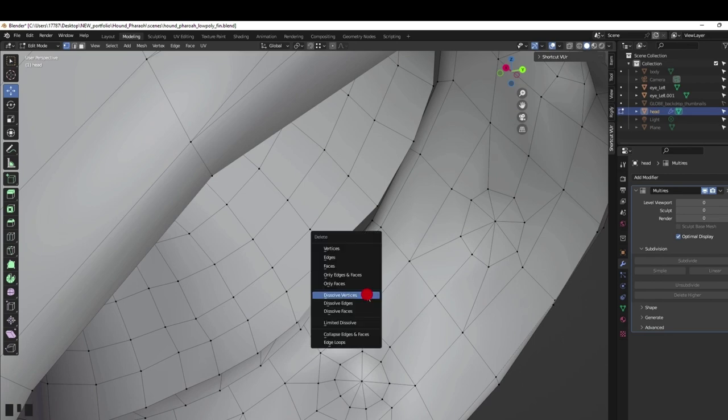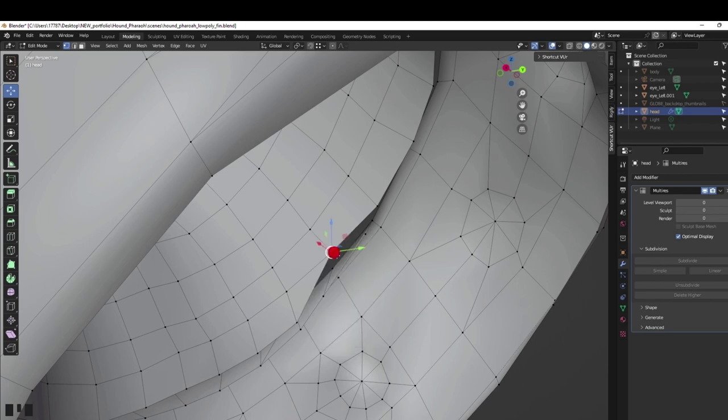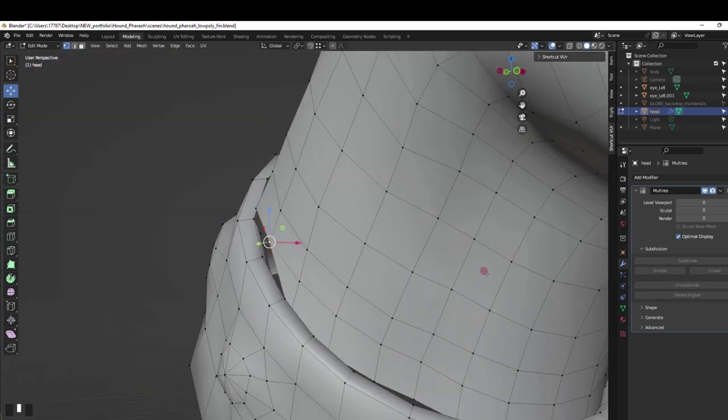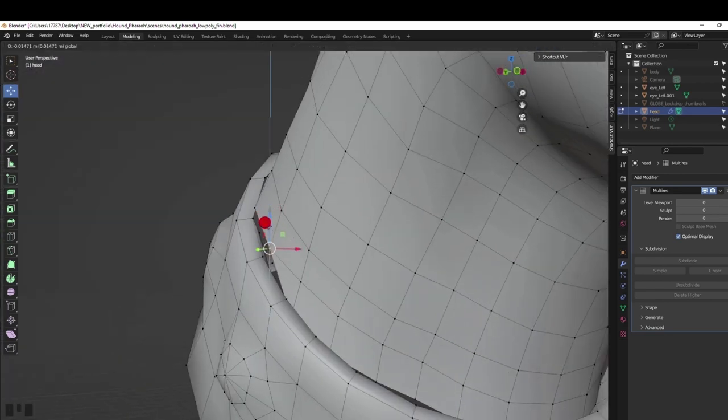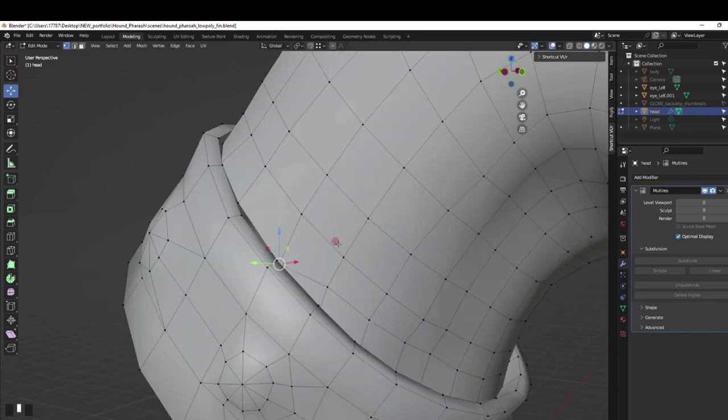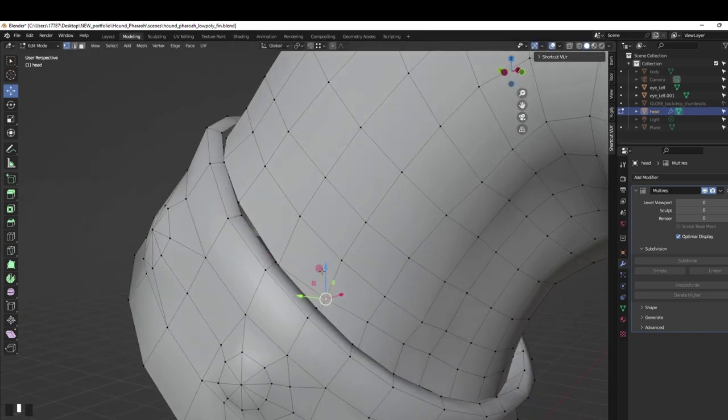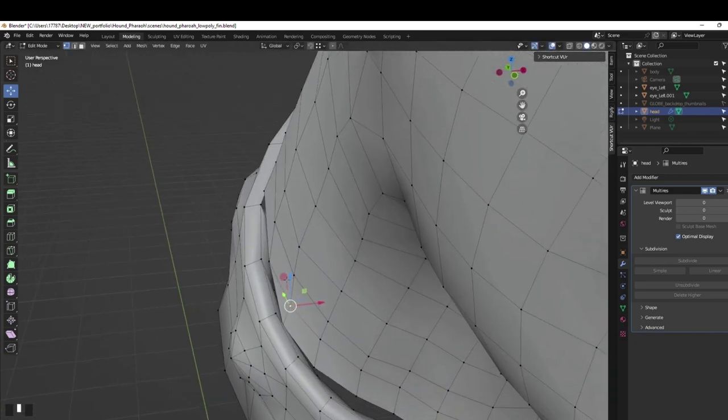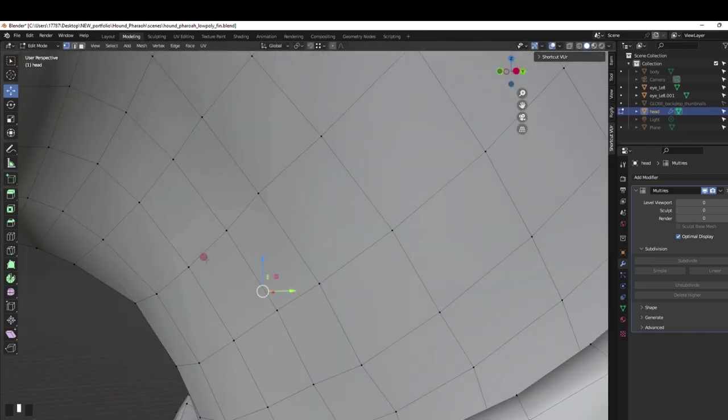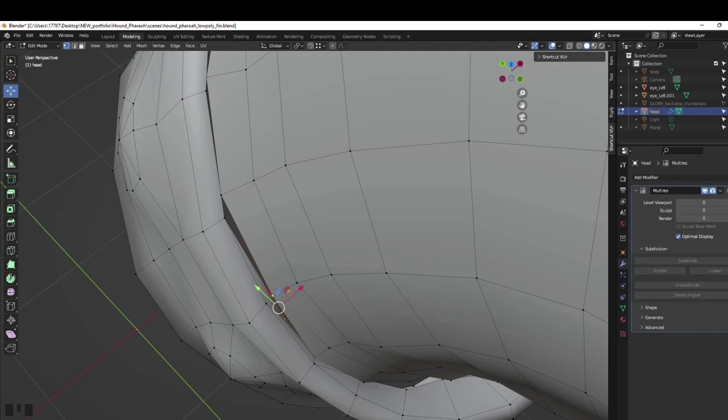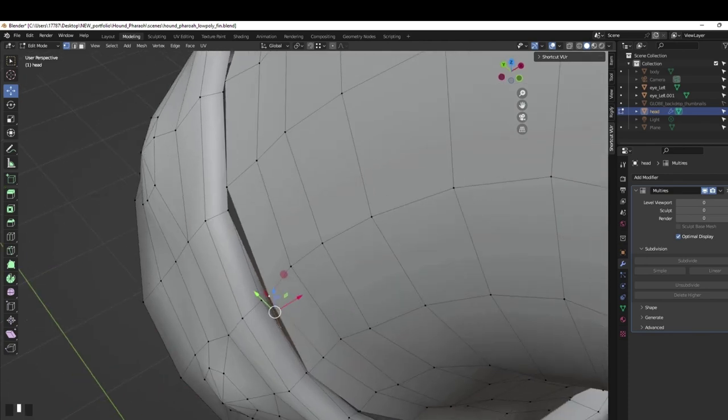I prefer to just have the vertices moved away to merge so I can clearly confirm that it has completed the task 1000%. Merge by first and last is a fantastic tool. It works like a charm.